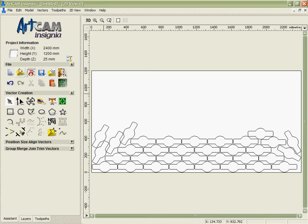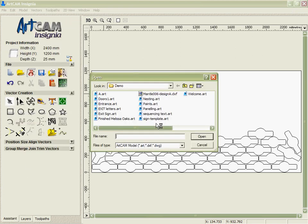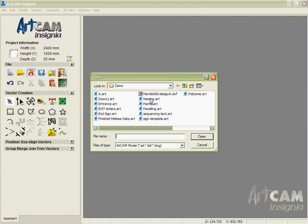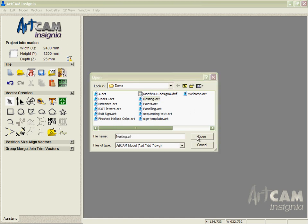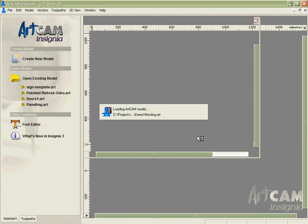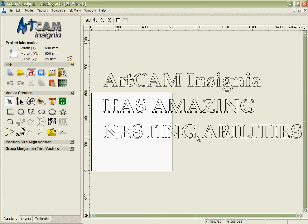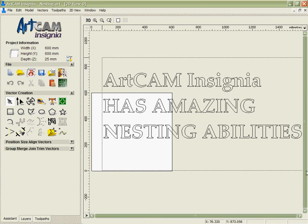Now that's all well and good but what if I've got something a little more complicated that I want to nest? Maybe some letters that have a more difficult shape as we've got here. We can do the same operation with many different vectors. It doesn't have to be just letters, it could be any shape really.